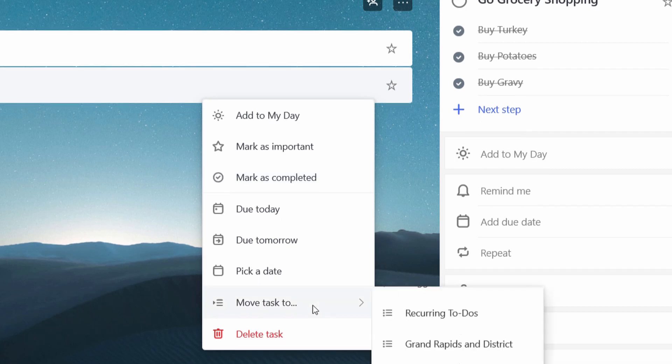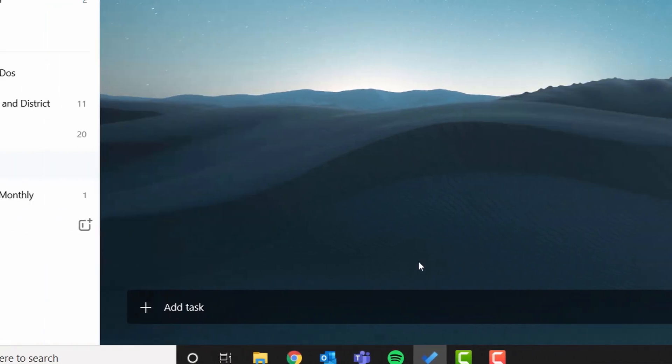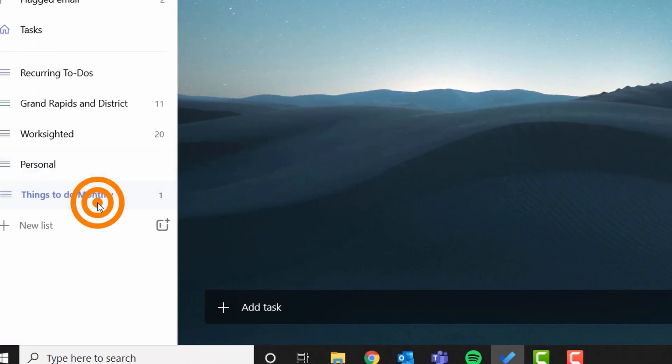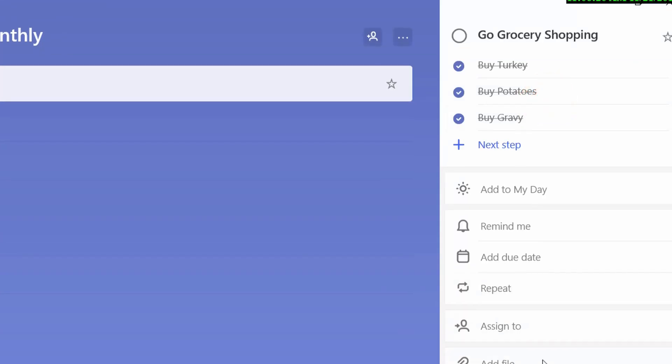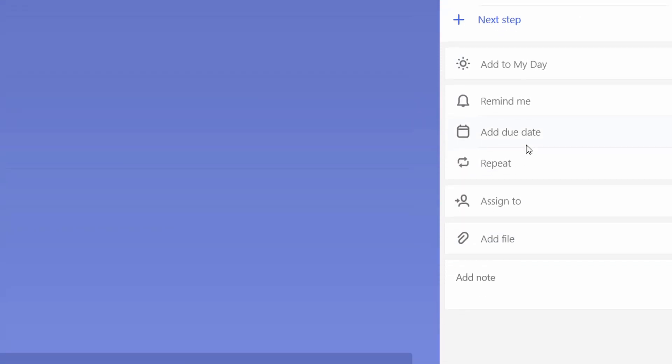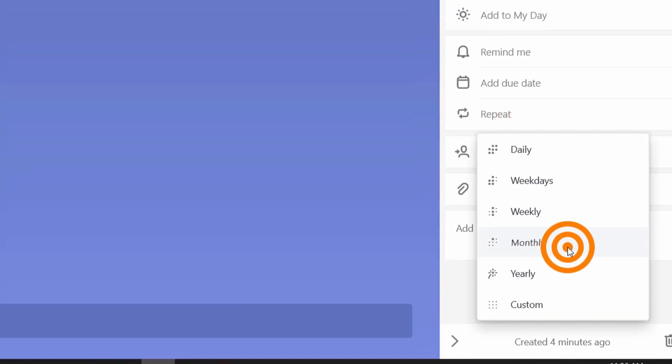We right click with tasks to do monthly. Then we may come in here and have it repeat monthly.